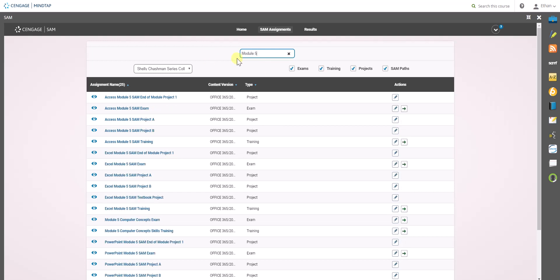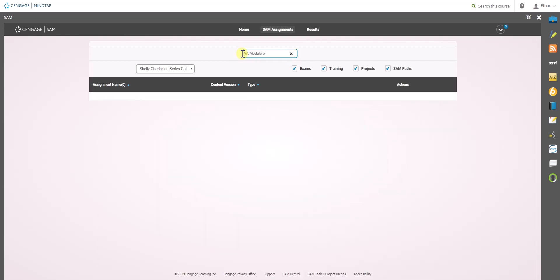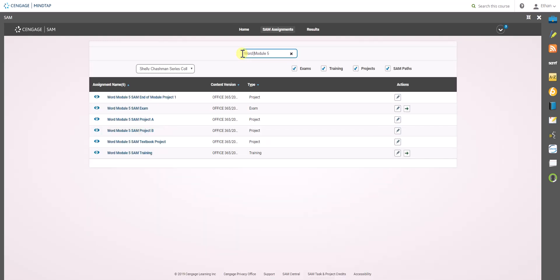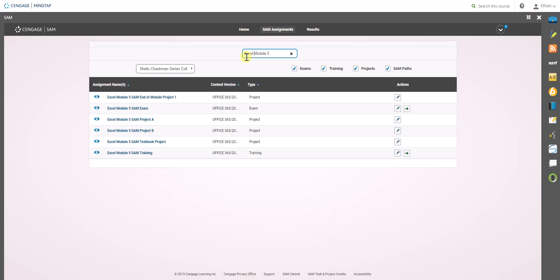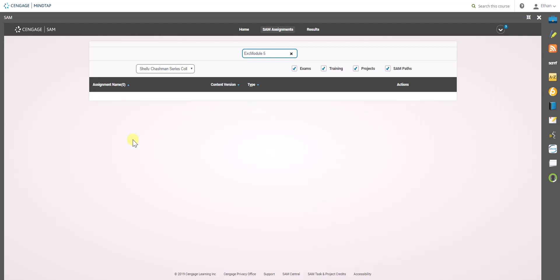And let's say you wanted to only see the word modules, you could just add word or we could go Excel and that'll bring it down even more.